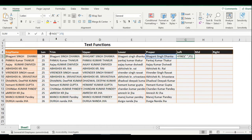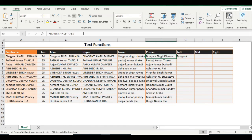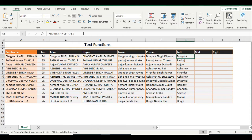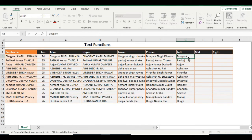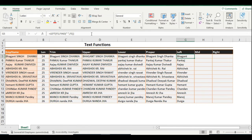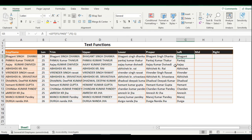Now you can use a simple LEFT function combined with FIND. Use equals LEFT, select the text, then for the number of characters use the FIND formula for the space position. However, you need to notice one thing — if you paste the value, you can see there is an extra space included. So you need to subtract one from the position: FIND minus 1. This removes the extra space and gives you the clean first name.